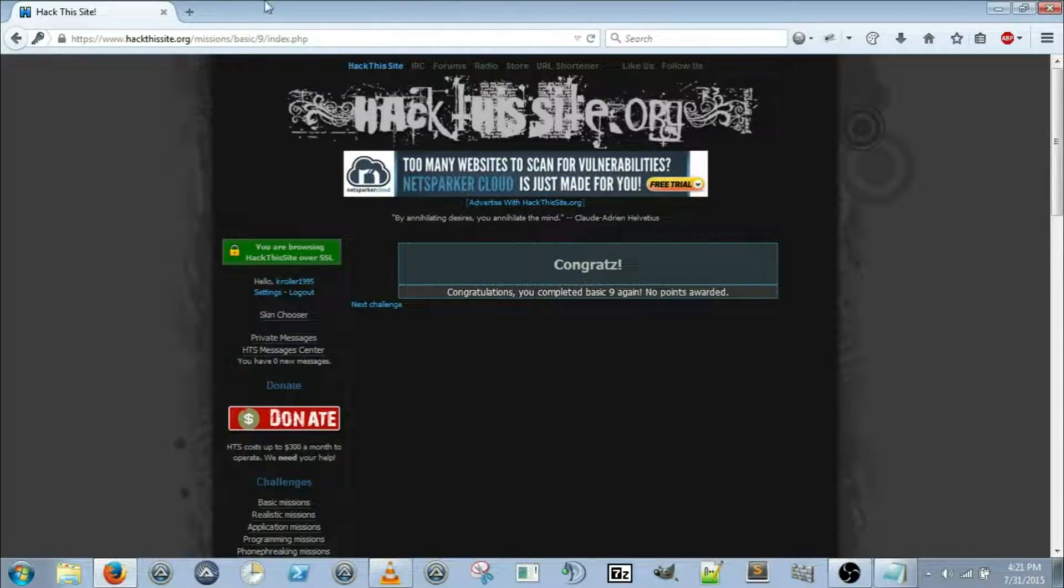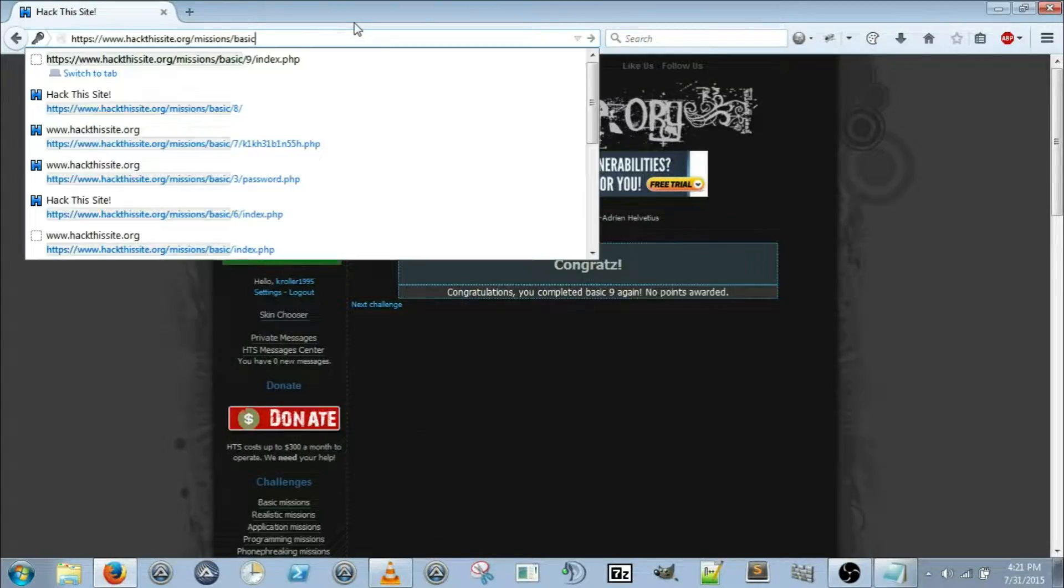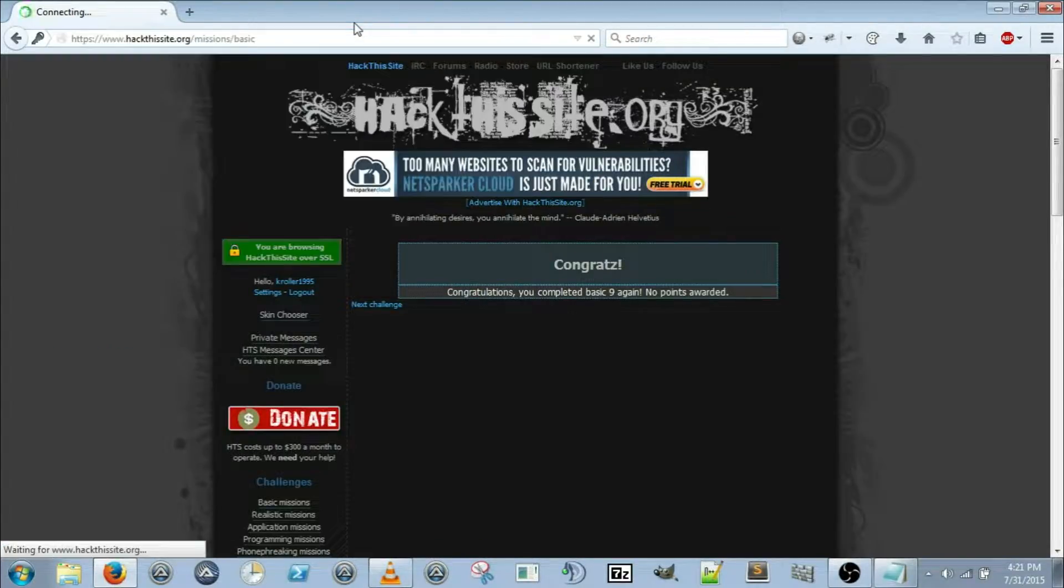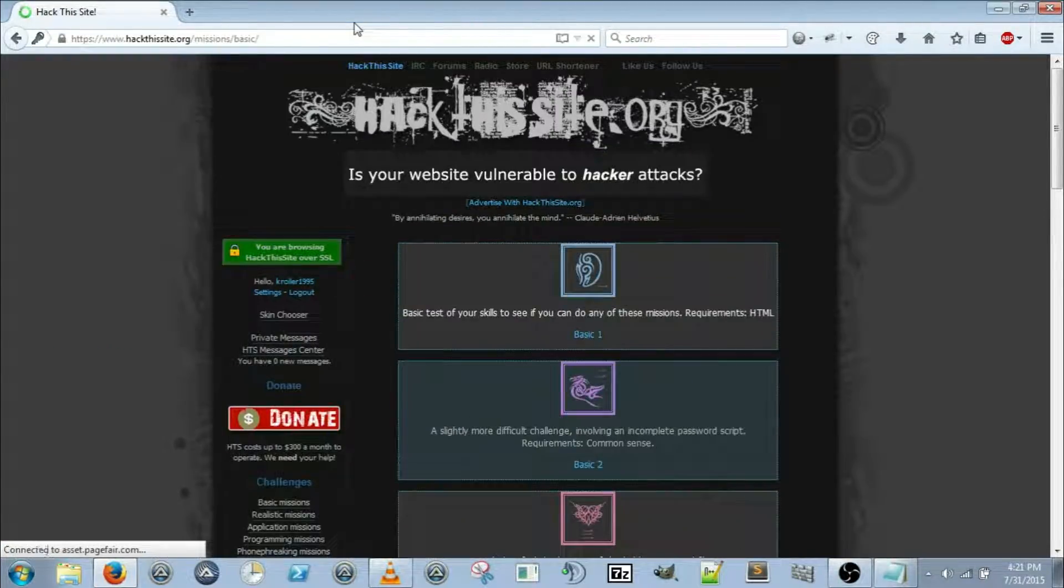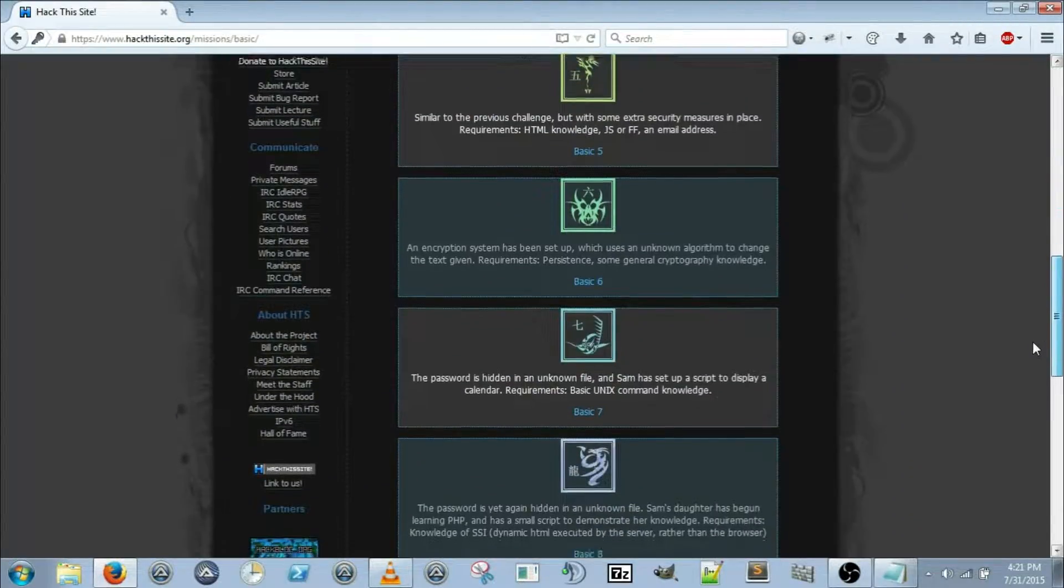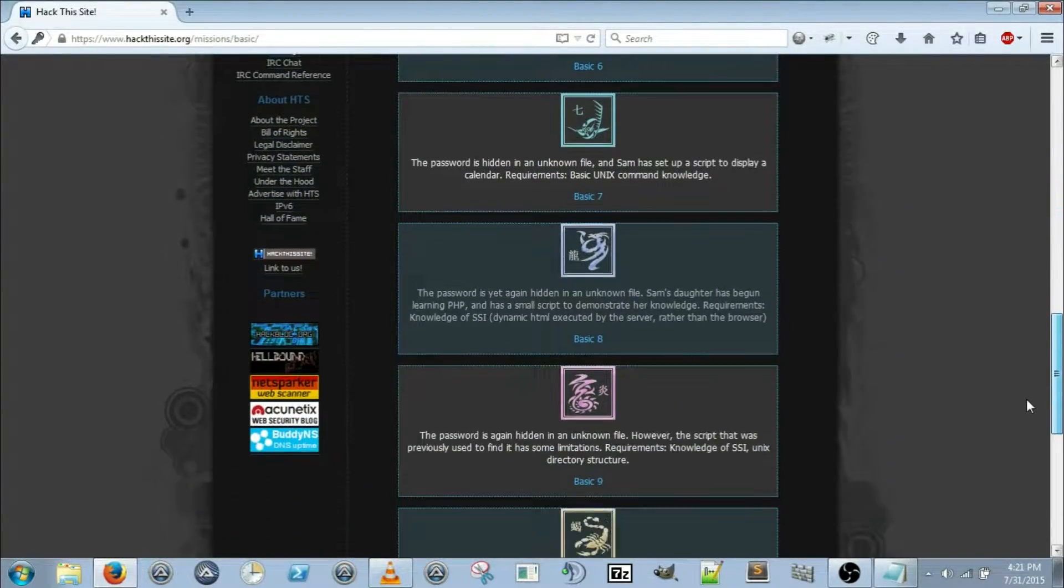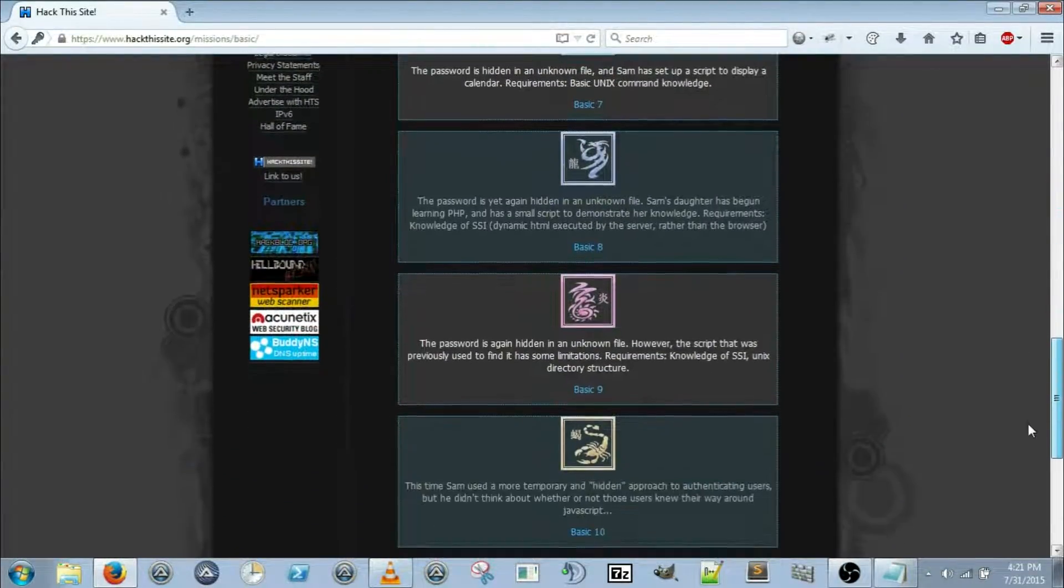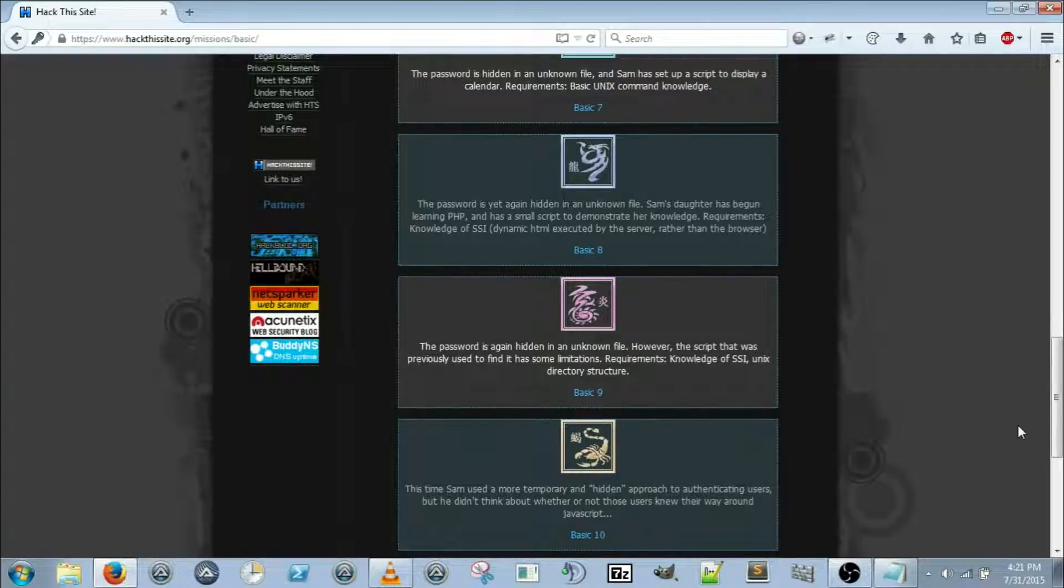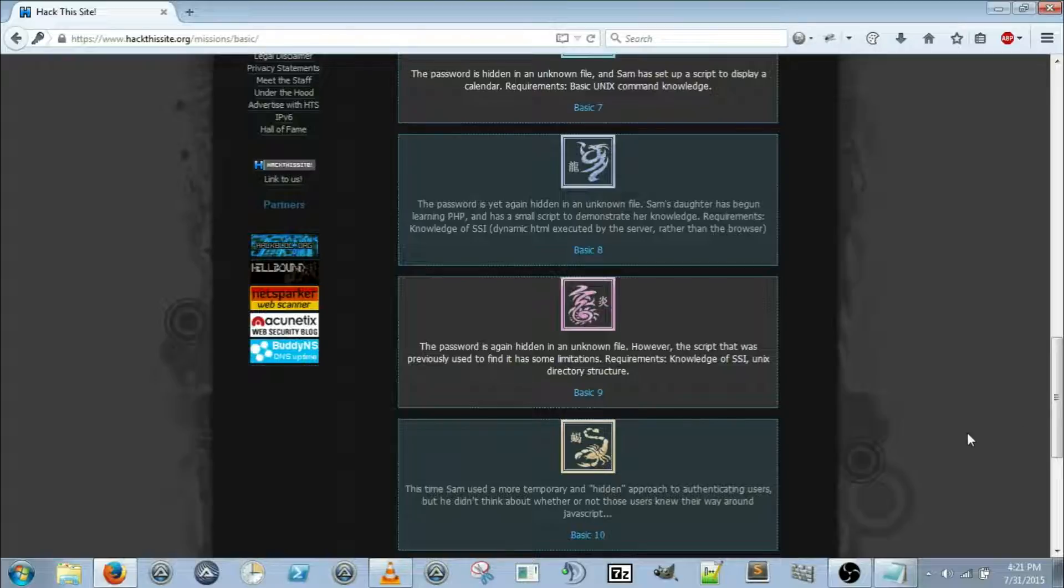OK, so let's go back to the basic missions and read over basic 10. Basic 10: this time Sam uses a more temporary and hidden approach to authenticating users, but he didn't think about whether or not those users knew their way around JavaScript.